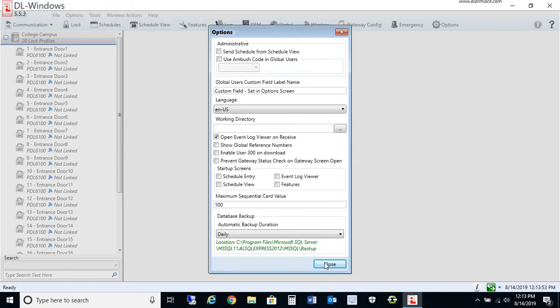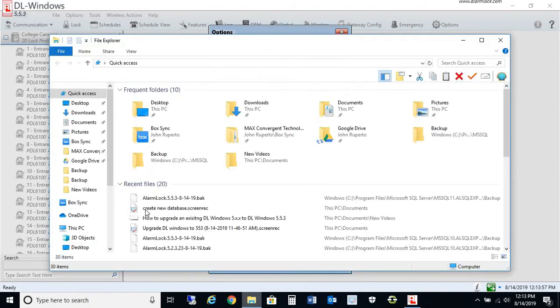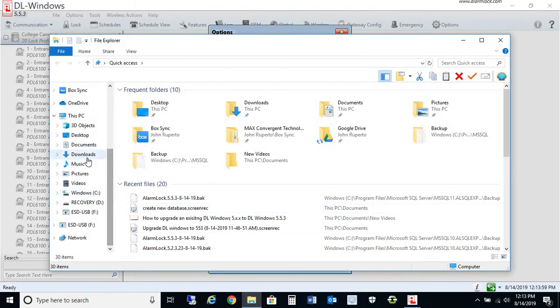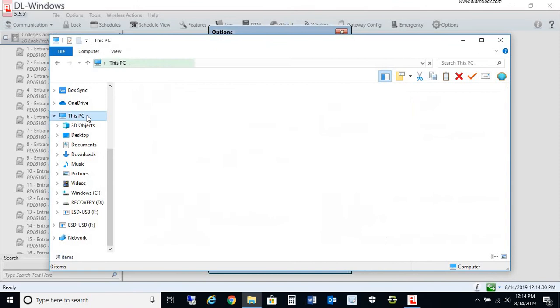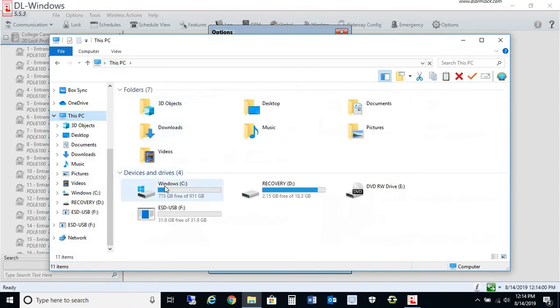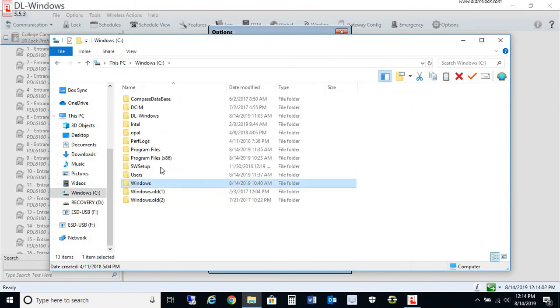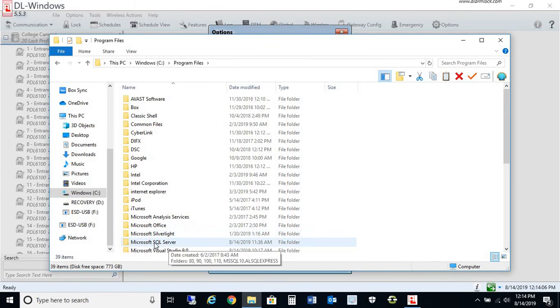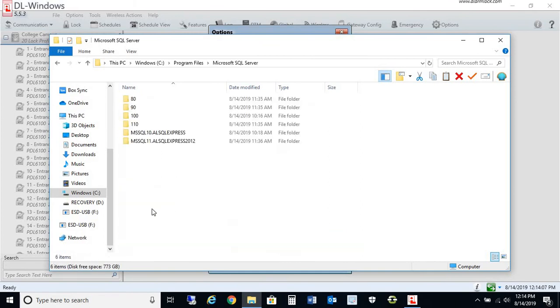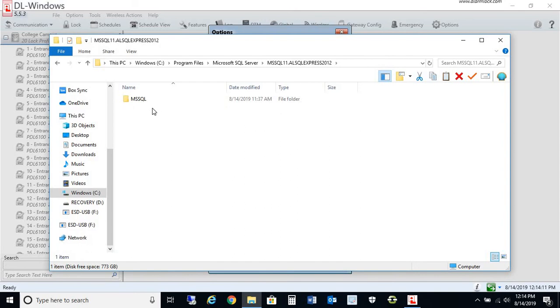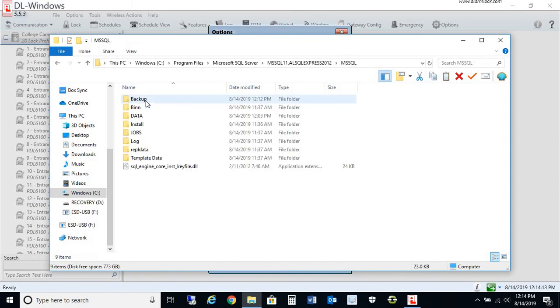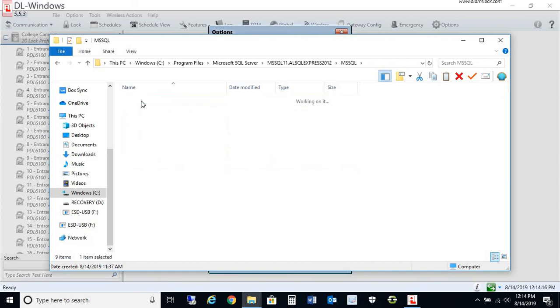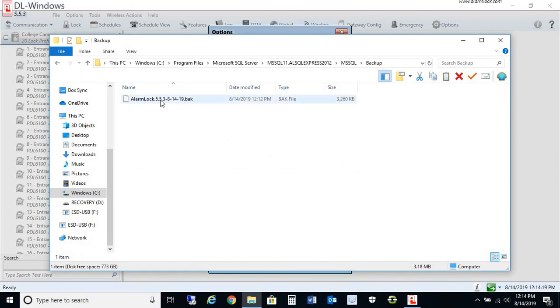We'll go to this exact location. We'll go into the C drive, then program files, Microsoft SQL Server, and we're using ALSQL Express 2012. You'll see MS SQL, and here's the backup folder. This is the backup that I did manually before.